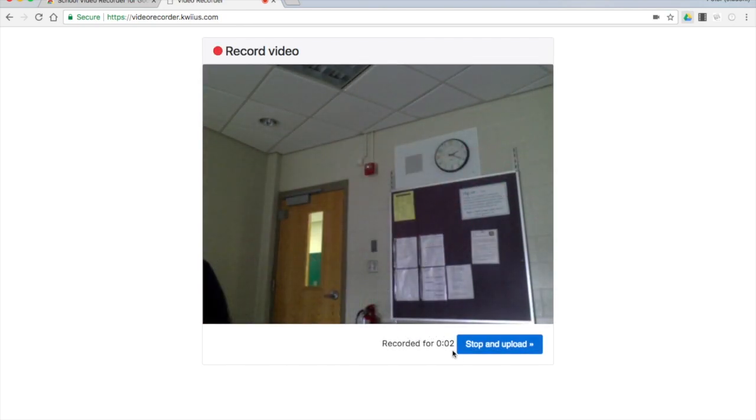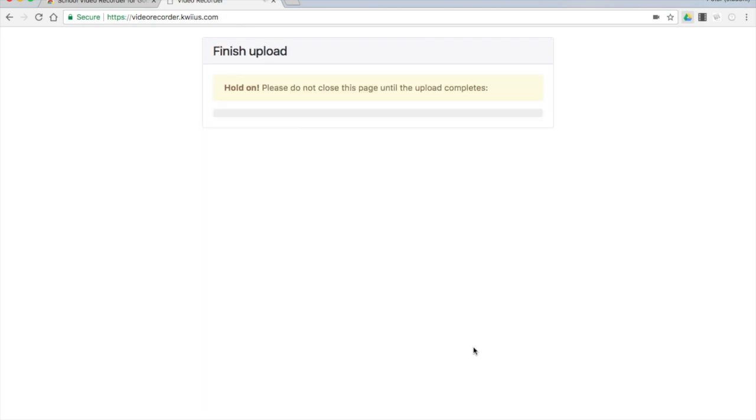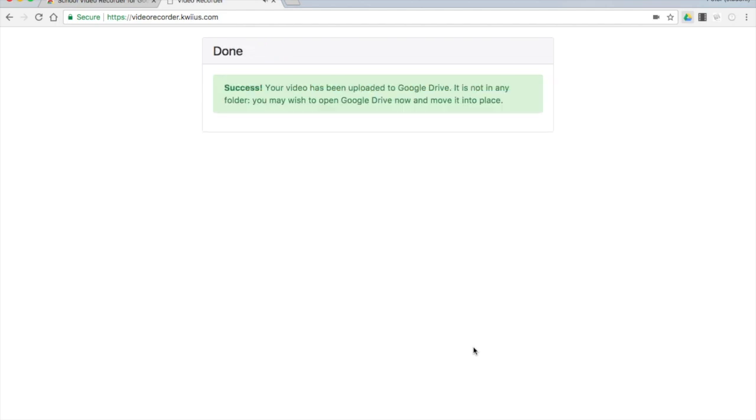There's your video. Stop recording. This video will be saved directly to your Google Drive. You can then distribute it with the traditional sharing permissions, or you can upload it to a Google Classroom format. Hopefully this video is helpful.